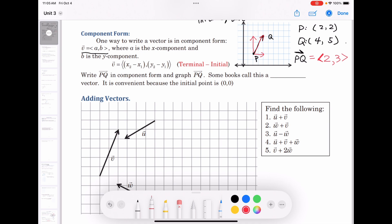How to find ⟨2, 3⟩ when the two points P and Q are given? We use terminal minus initial. The x component is terminal x minus initial x: 4 minus 2 equals 2. The y component is terminal y minus initial y: 5 minus 2 equals 3. So ⟨2, 3⟩ is vector PQ.